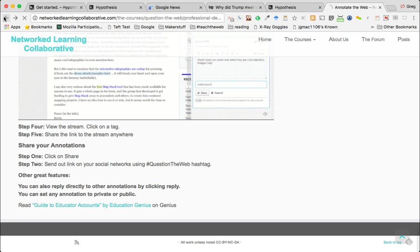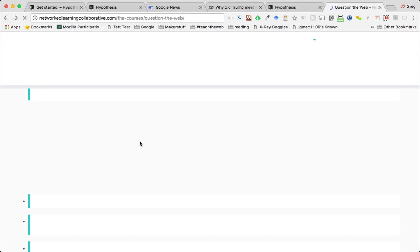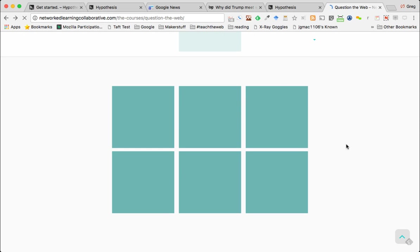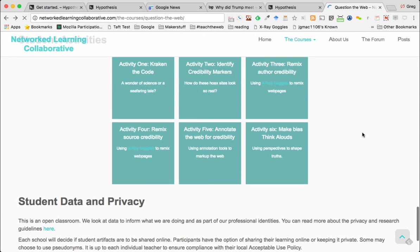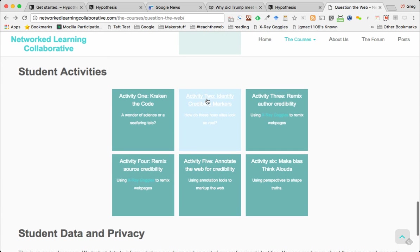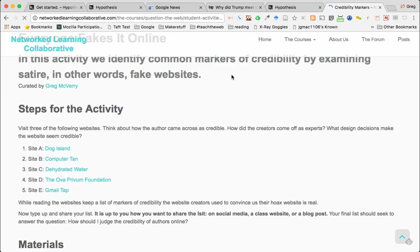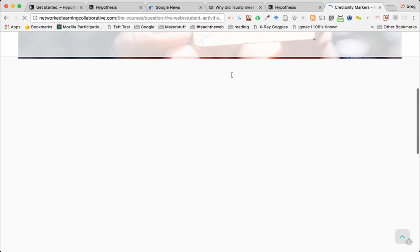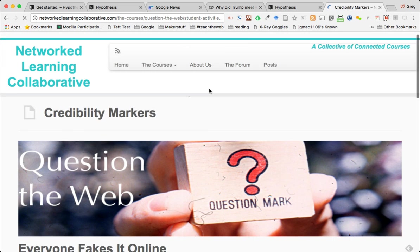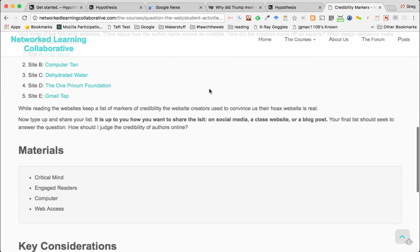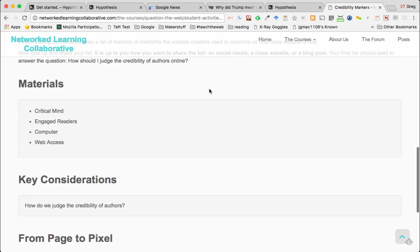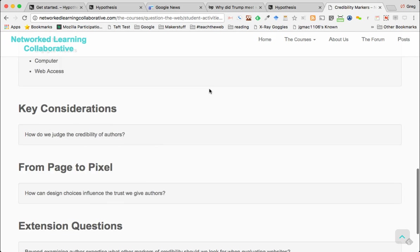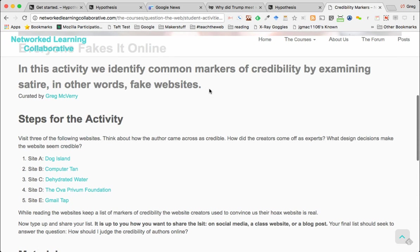I'm trying to look for something - identify credibility markers in websites. So what I did with my students is I gave them a series of websites and they had to look for different credibility markers in these fake websites. This is before fake news was even a thing - I was kind of thinking about this for quite some time. But what you do is you can have them look for credibility in websites.